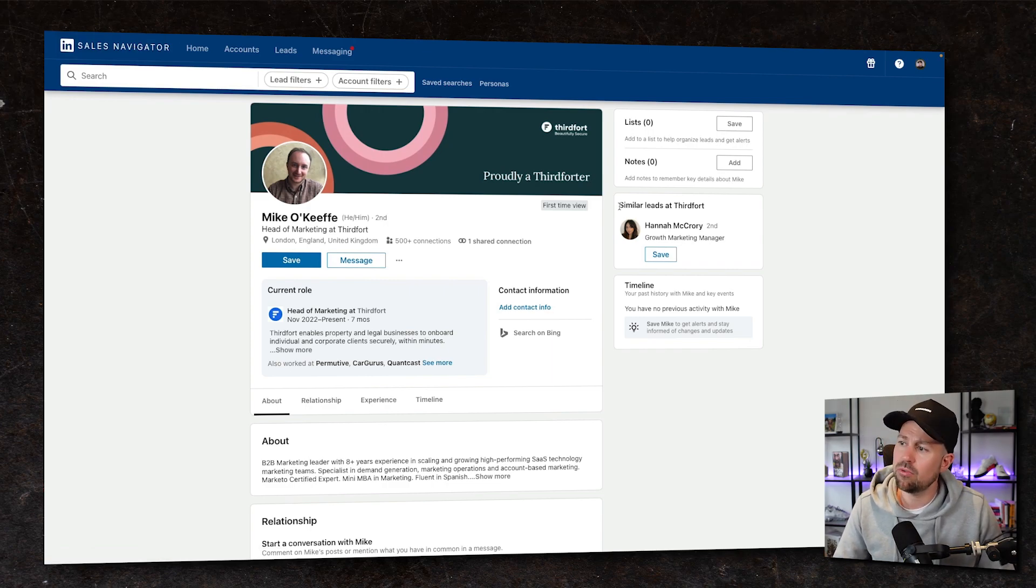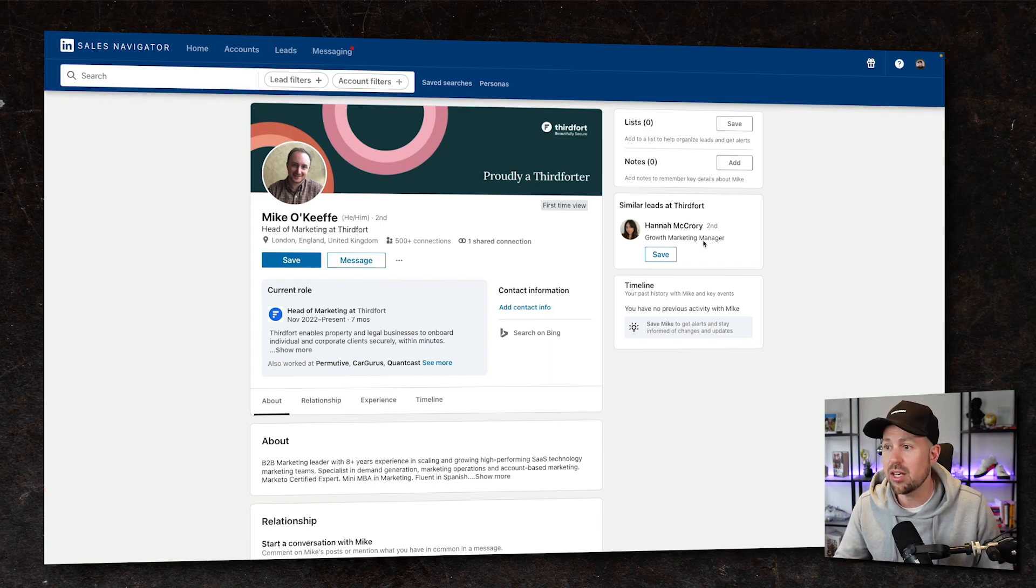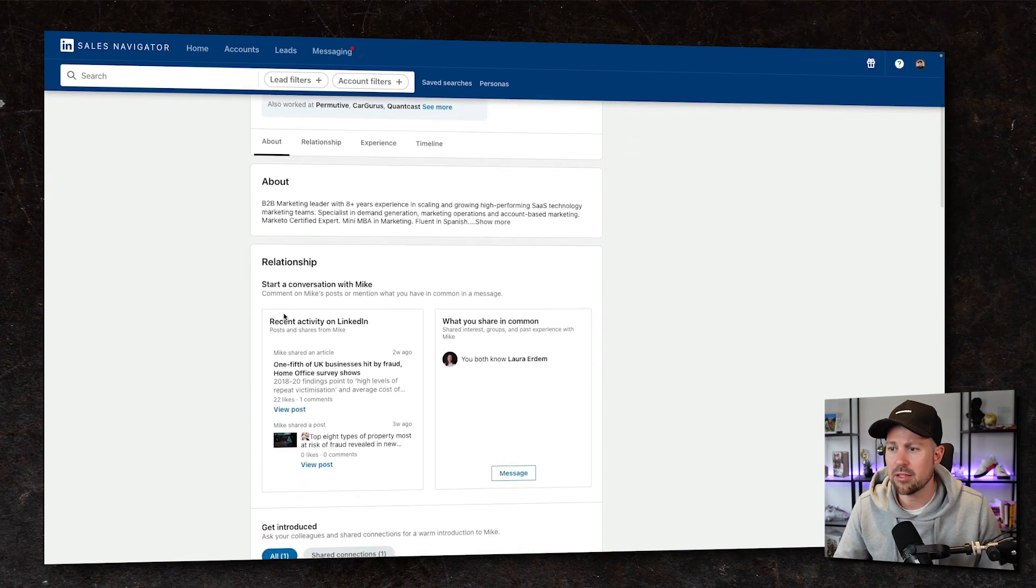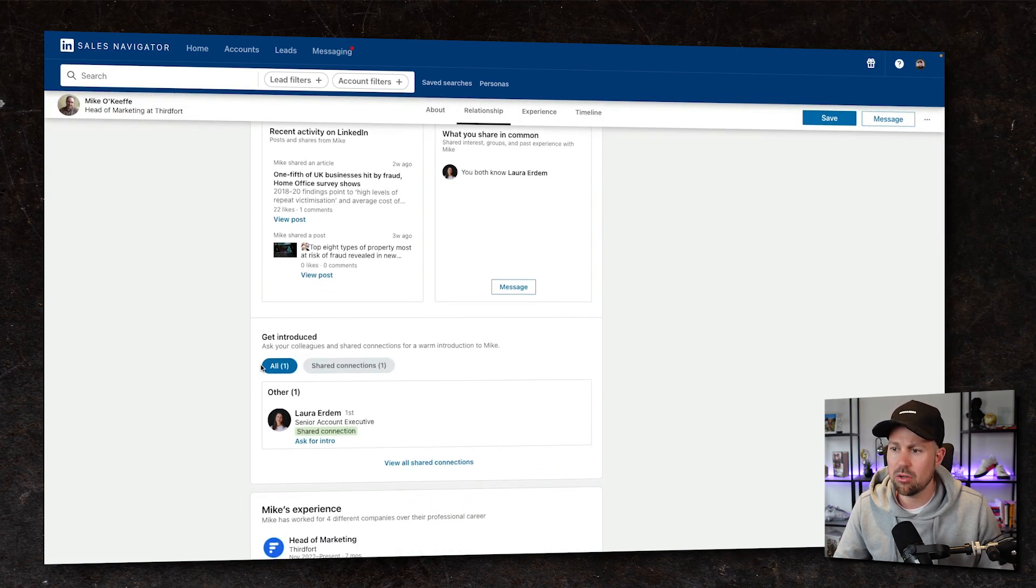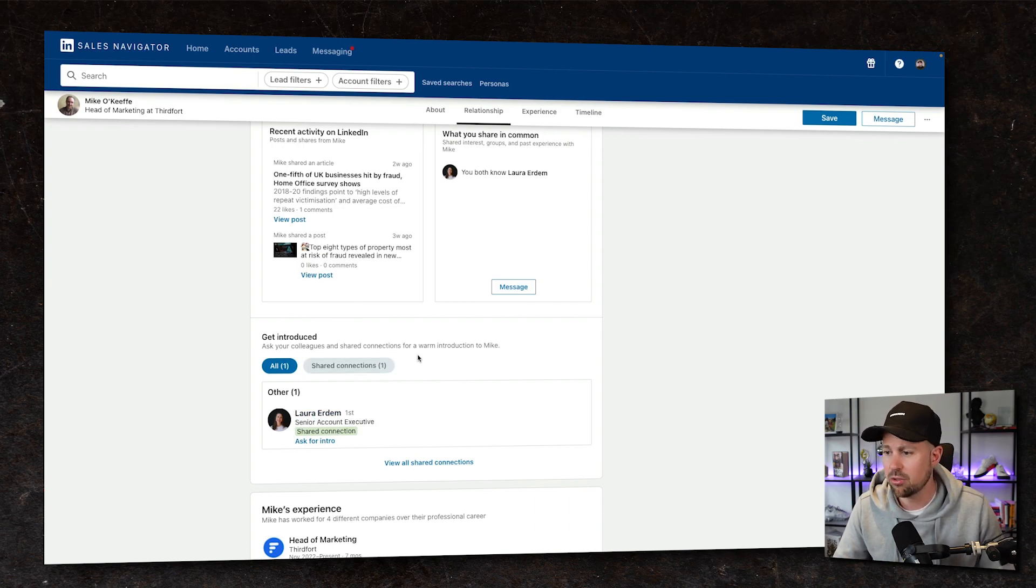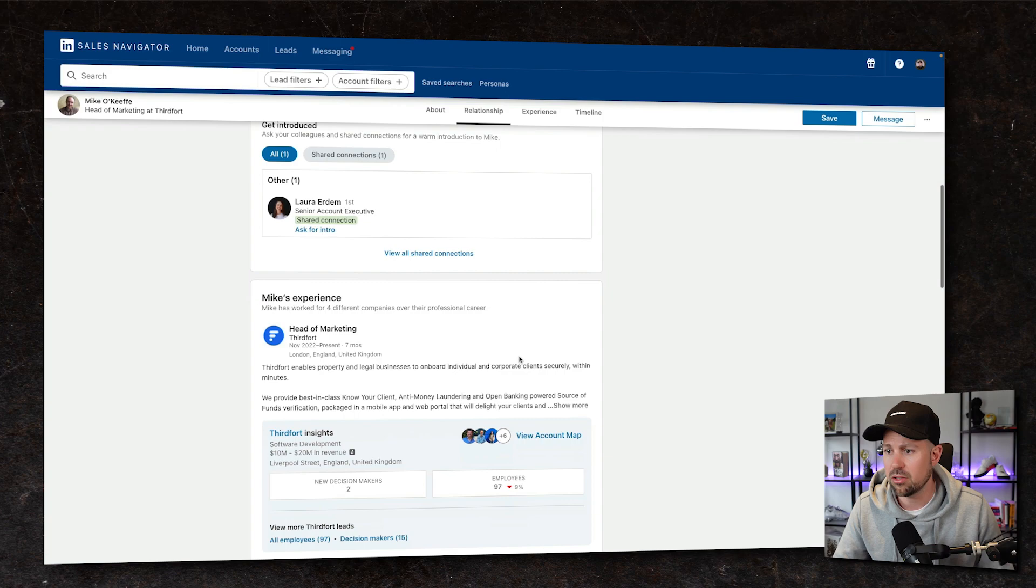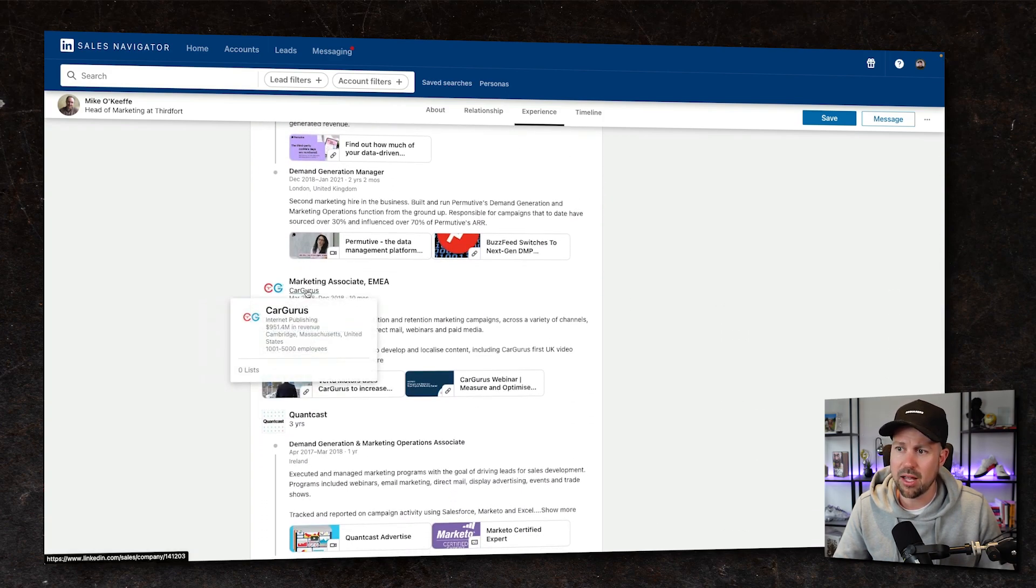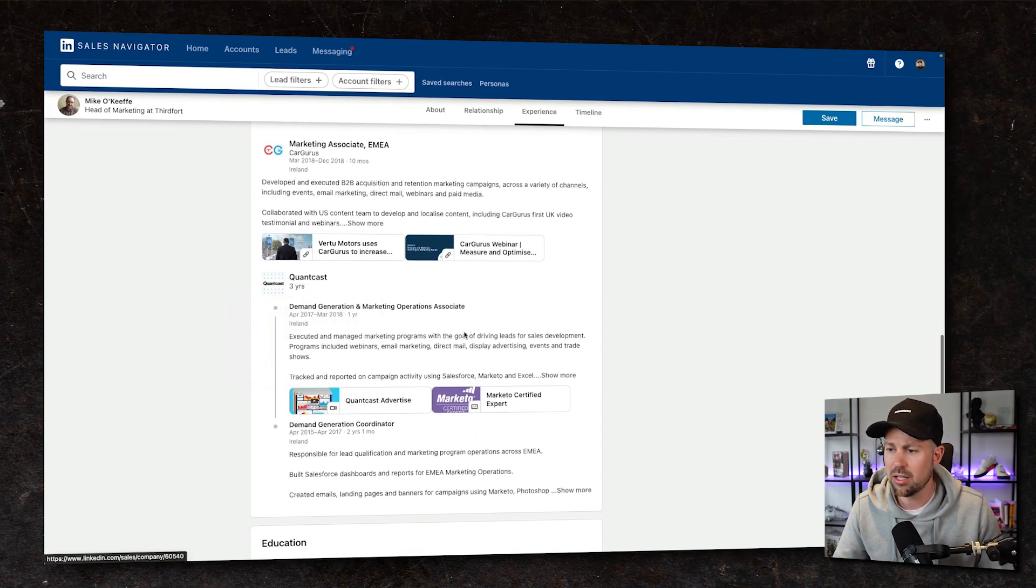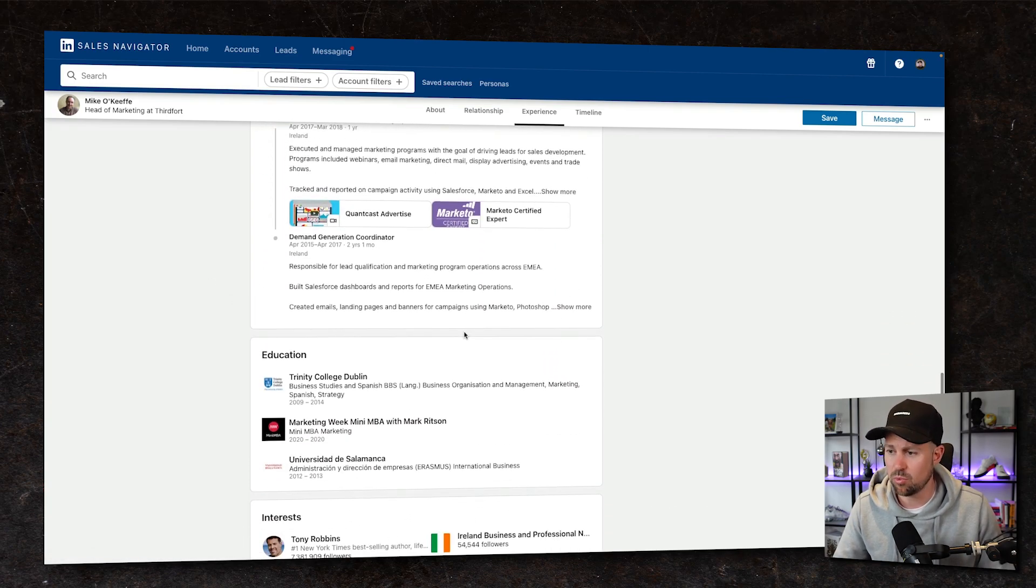I can also find similar leads. So we have a growth marketing manager, perhaps someone who sits underneath Mike. We can also go and look at his about section and potentially look at his recent activity and use that as a starting point for a conversation. We could ask someone who we are both connected with to introduce us. So we're both connected with a lady called Laura. And then we can go and look at his experience too. So if we had any insight or had worked with car gurus, for example, or Quantcast, we could use that as a selling point as well.